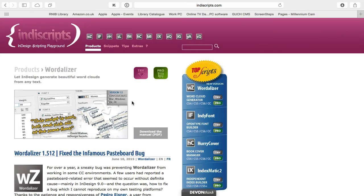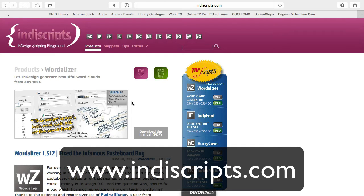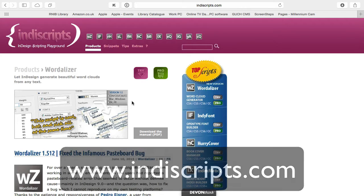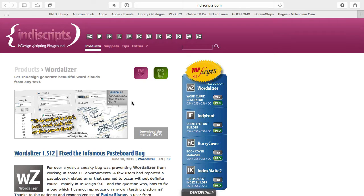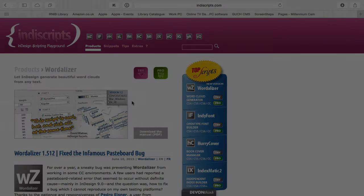So in this series of videos I'll show you how to use the Wordalyzer script from InDesign to create simple word clouds. Wordalyzer is available from indescrips.com and costs £28 or around $39, and there's also a free trial version for you to try out.